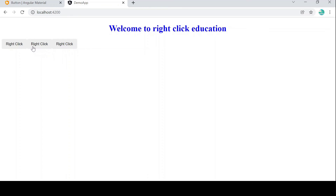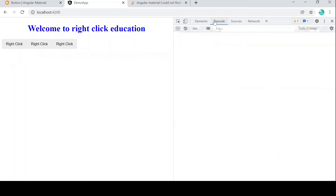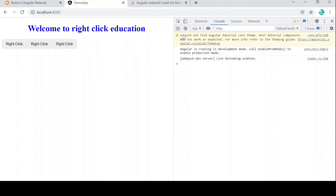The colors we expected are not showing. Even though we set color='primary', the color is not being applied. Let's inspect it and check the console. There is a warning: 'Could not find Angular Material core theme.' This means Angular Material cannot find the theme, which is why the color attribute is not working.